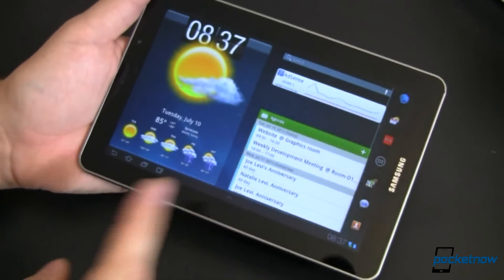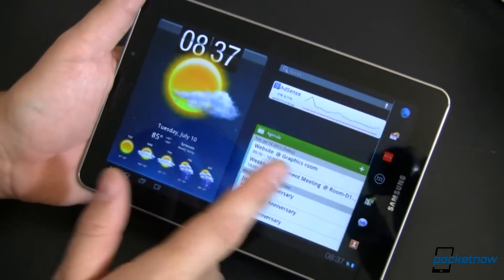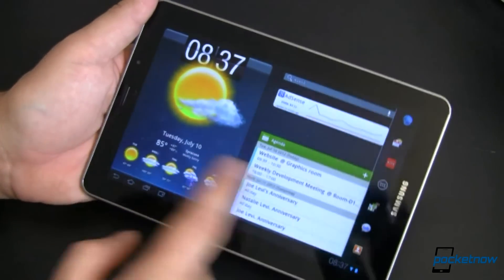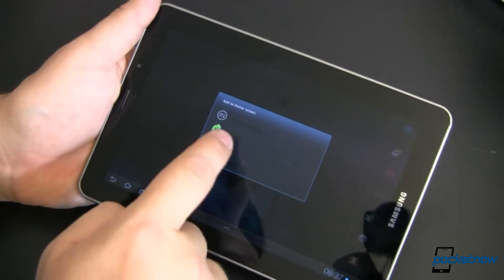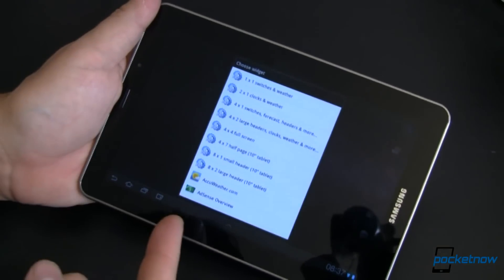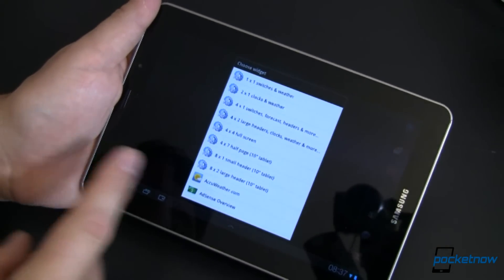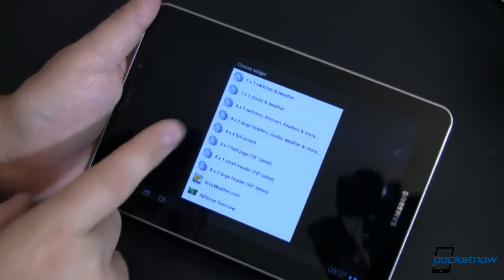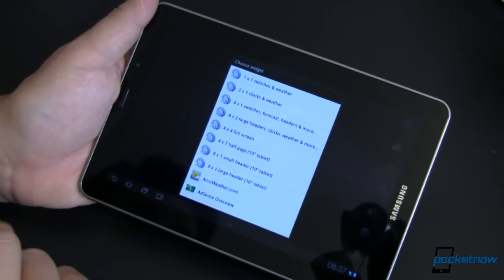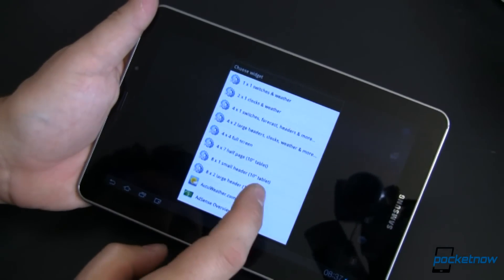Let's see what it looks like on a tablet. Remember, it wanted Ice Cream Sandwich or above — that's the case. However, it will run on Android 2.2 and above. This is Honeycomb — this is my Samsung Galaxy Tab 7.7. On Honeycomb and below, to add a widget, press and hold and choose widgets. You'll want to make sure that you launch the app and wait for a little while before these widget styles show up. On a tablet, you've got some other options. In addition to the 4x4 full screen that I showed you on the phone, you've got a 4x7 half page — which is really optimized for 10 inch tablets — an 8x1 small header, and an 8x2 large header.